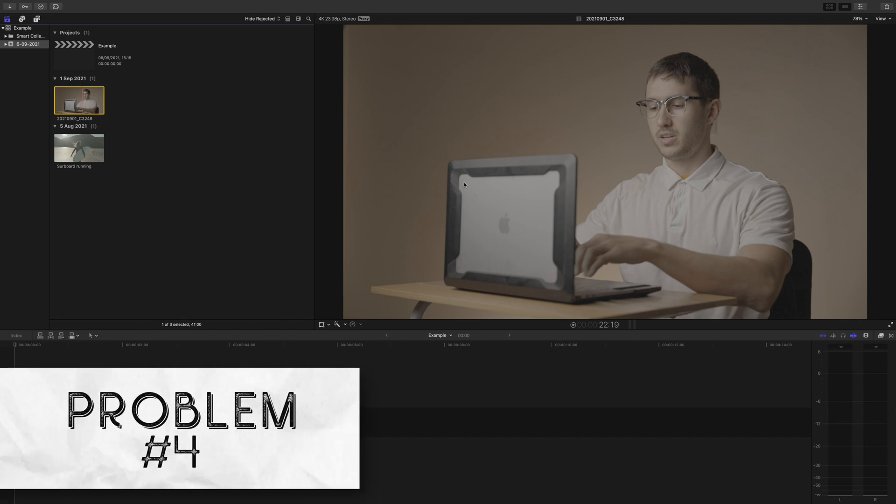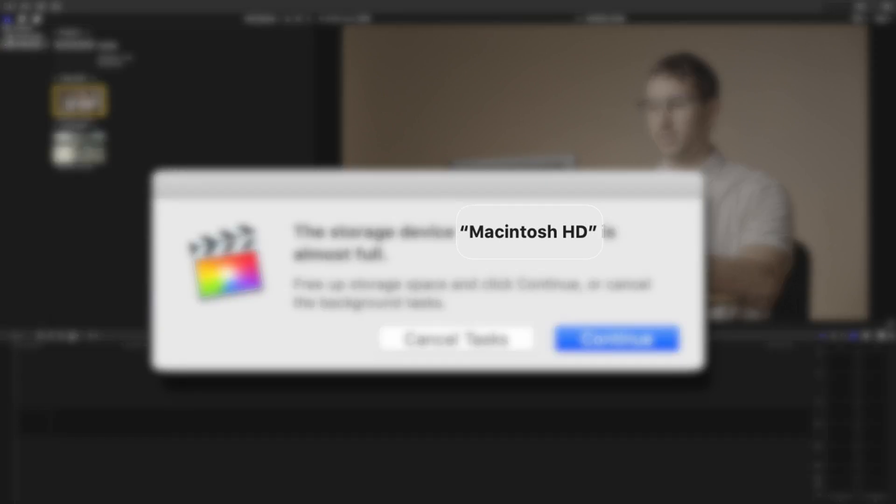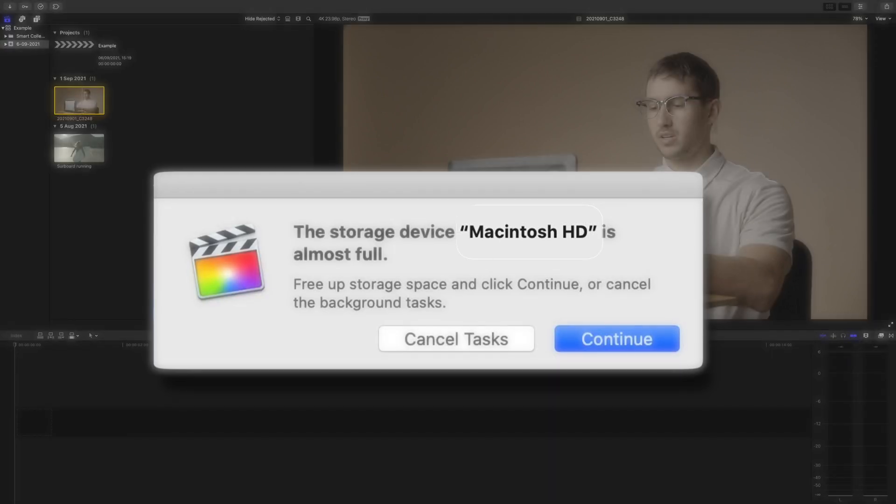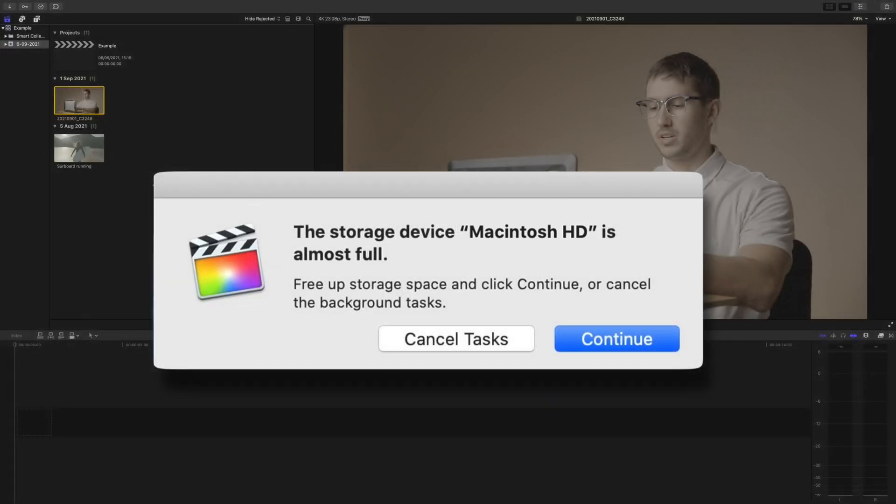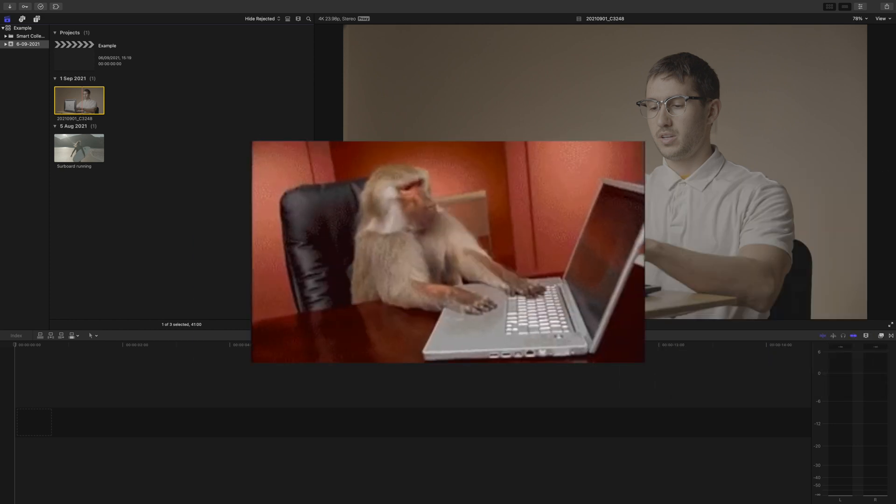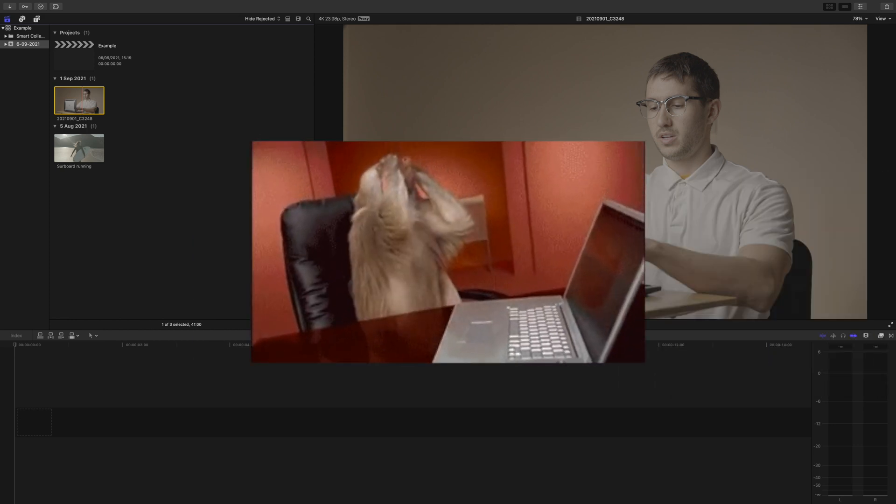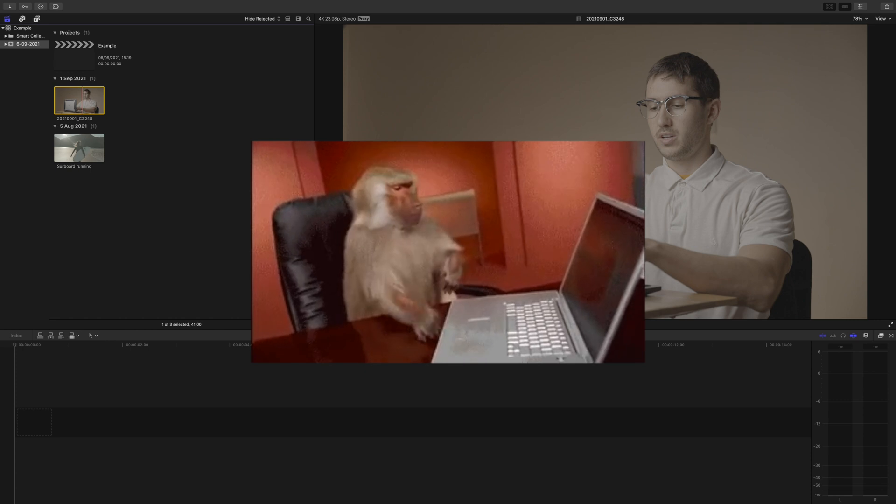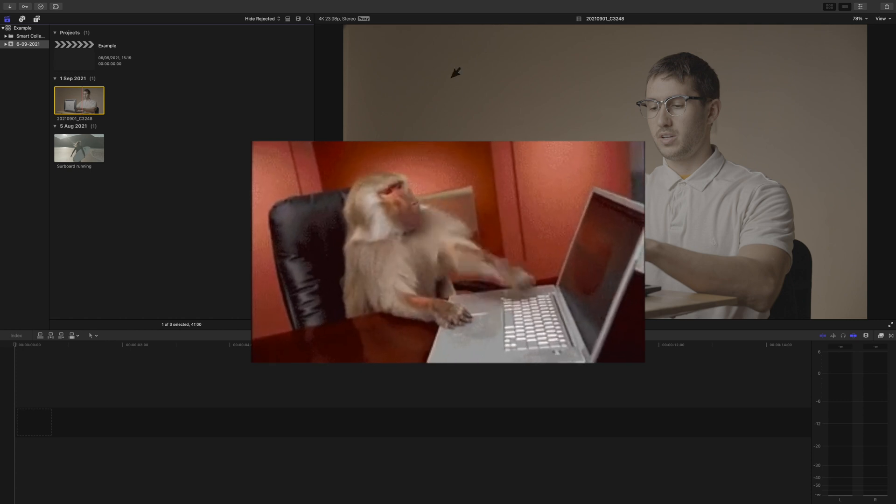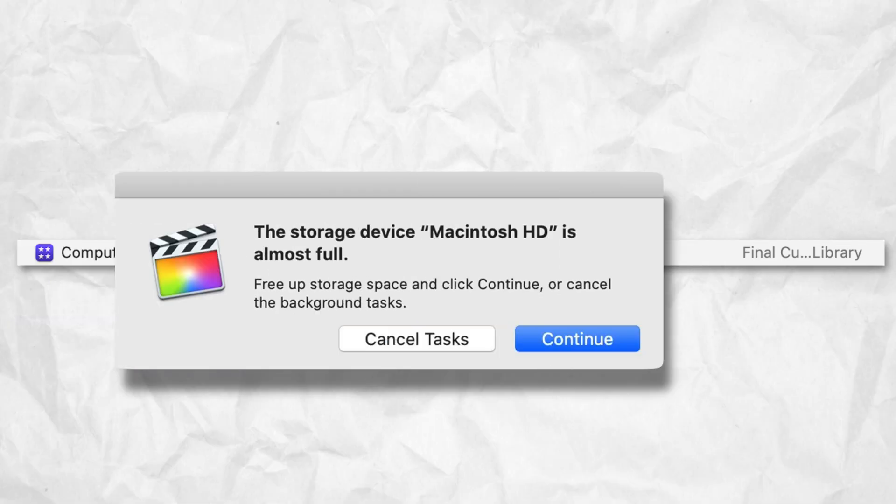Problem number four, when this message pops up that says your storage device is almost full. If it says Macintosh HD, then first and foremost, stop editing off your computer's hard drive. Your computer's hard drive space is generally pretty limited, so you'll be screwing yourself the more you edit on it. Libraries will build, and pretty soon you'll get this message.